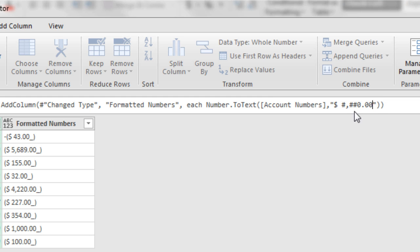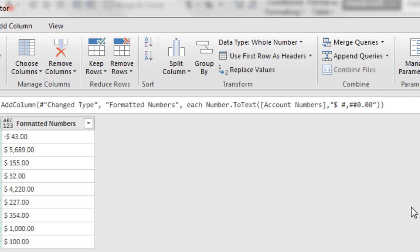So not all custom number formatting is going to work, but the basics will.